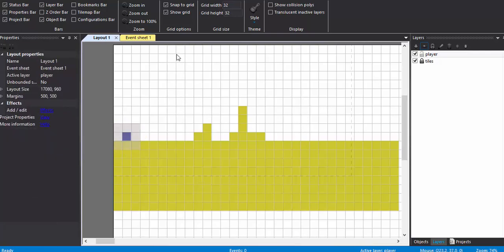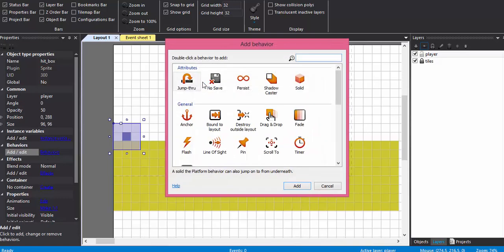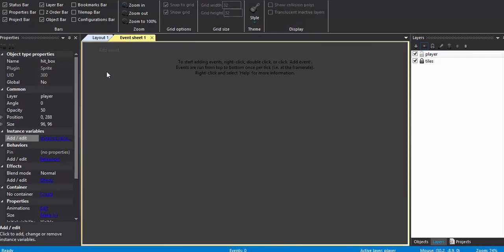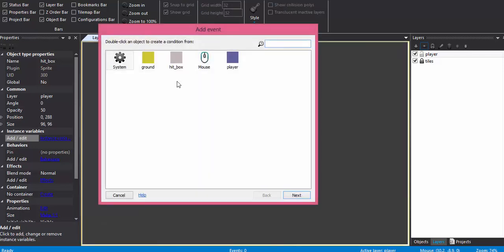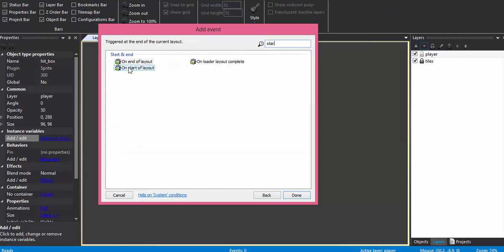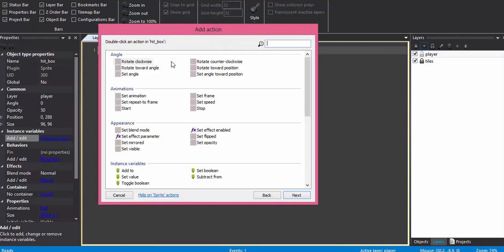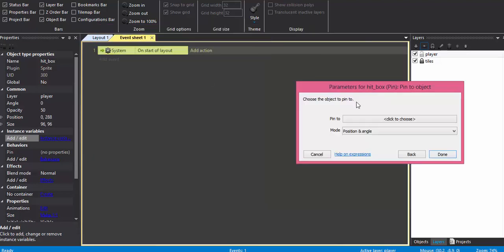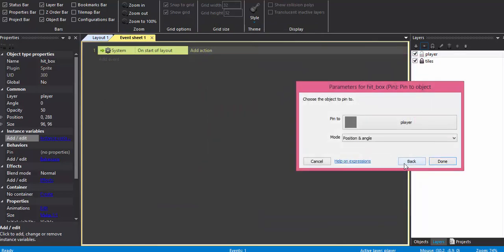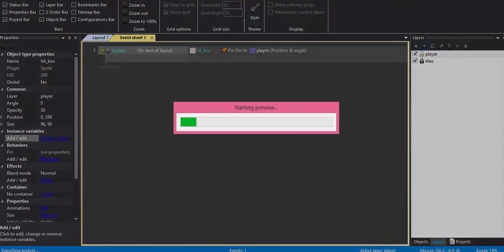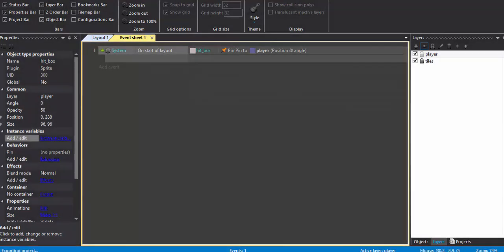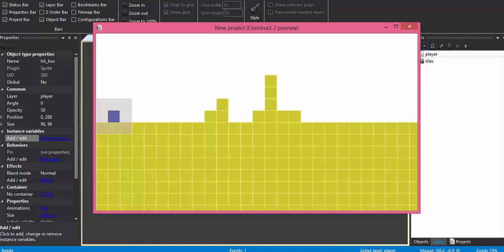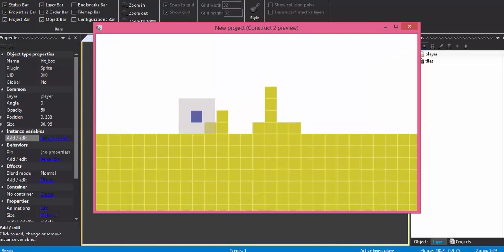Now let's give it a behavior of pin behavior. In the event sheet: event, system start of layout, hitbox pin to object player. Just check it out. Yeah I think it's fine, it's all right.